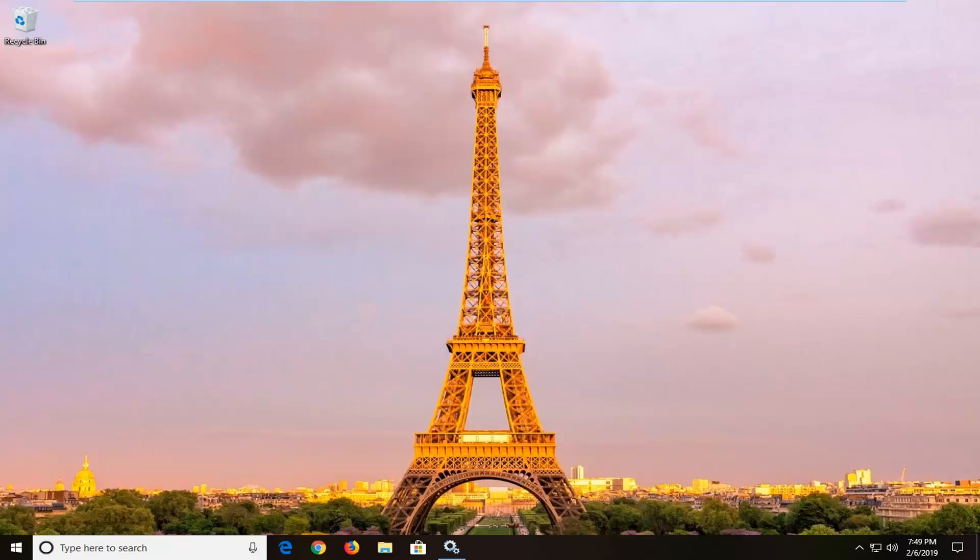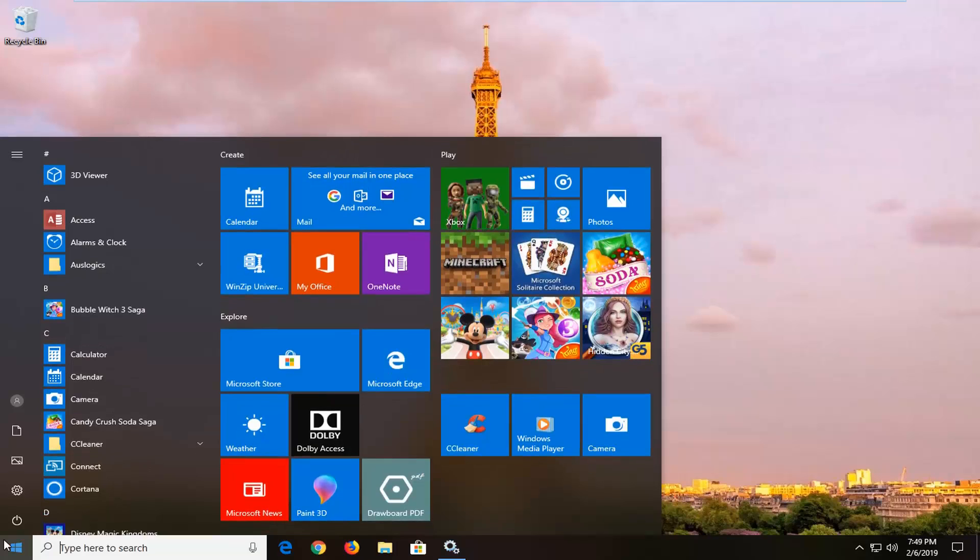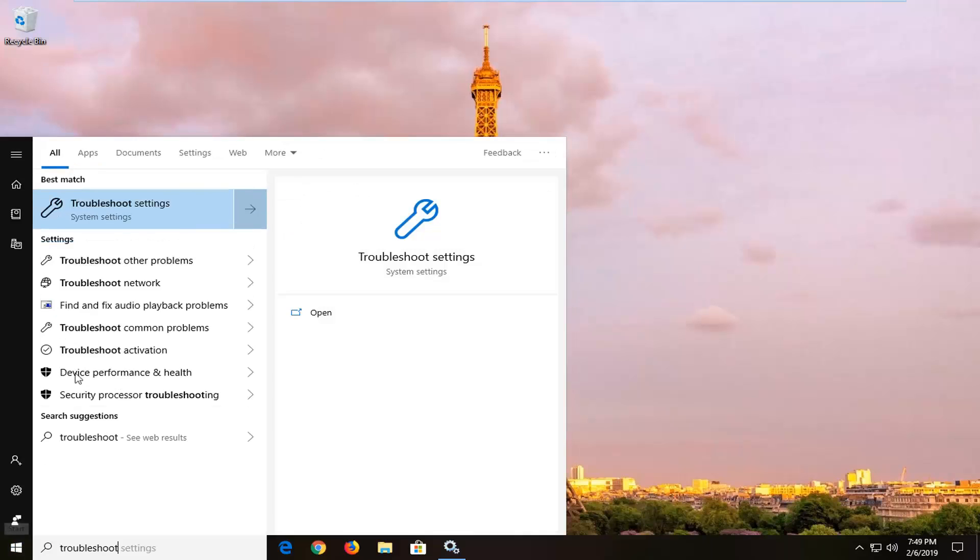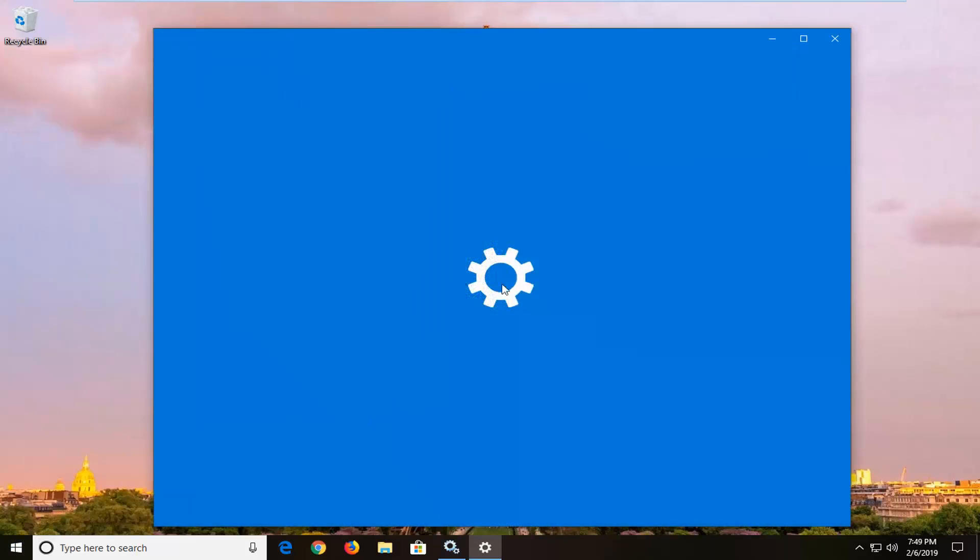So pretty straightforward process and we're going to go ahead and jump right into it. So open up the Start menu on Windows 10, type in Troubleshoot. One of the best matches should come back with Troubleshoot Settings. Left-click on that one time.